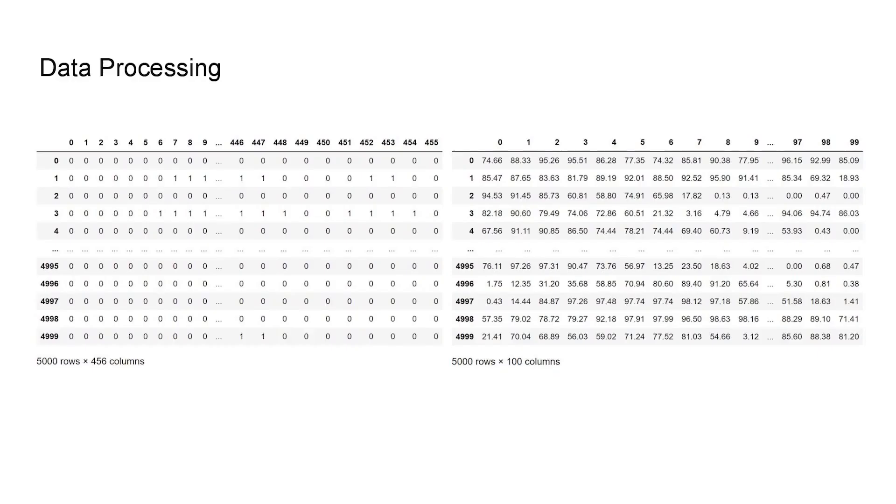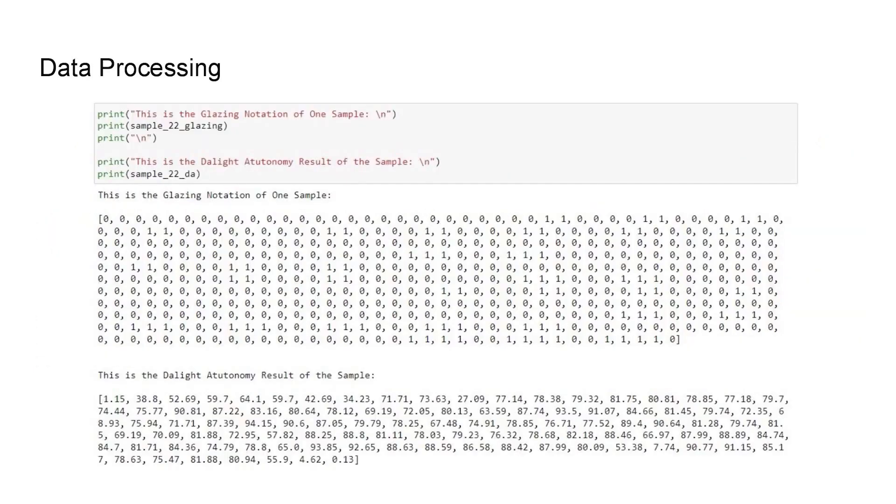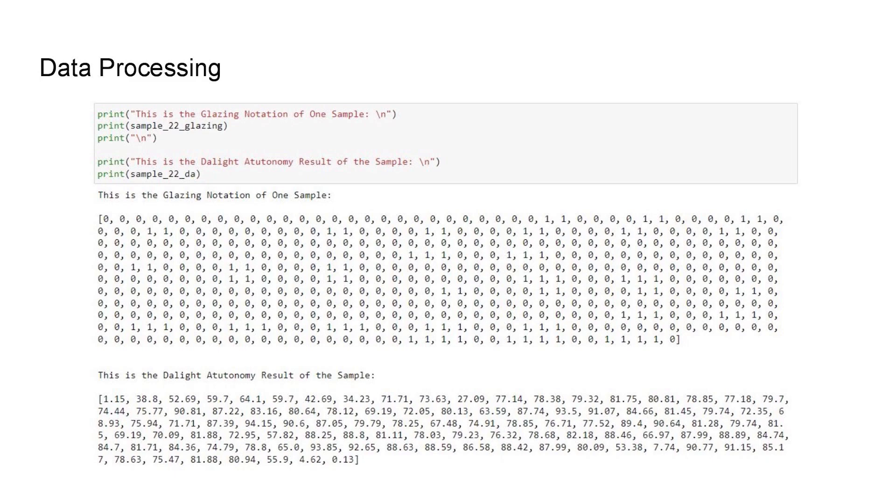So here is what part of the final datasets looks like. On the left is the input variables, which is a dataset used to describe window shapes and placements on each wall. There are 5000 rows and 456 columns. And on the right are the target variables, which are the 10 by 10 matrices that record the daylight autonomy result of the 5000 simulations. And you can see that the daylight autonomy records the simulation percentages that were generated by Radiance.